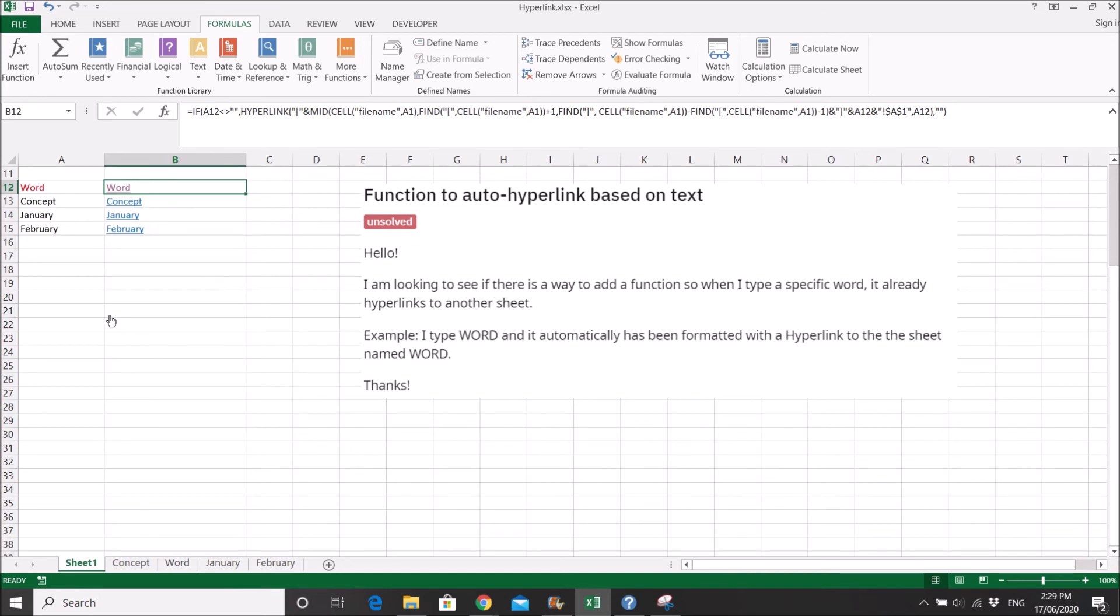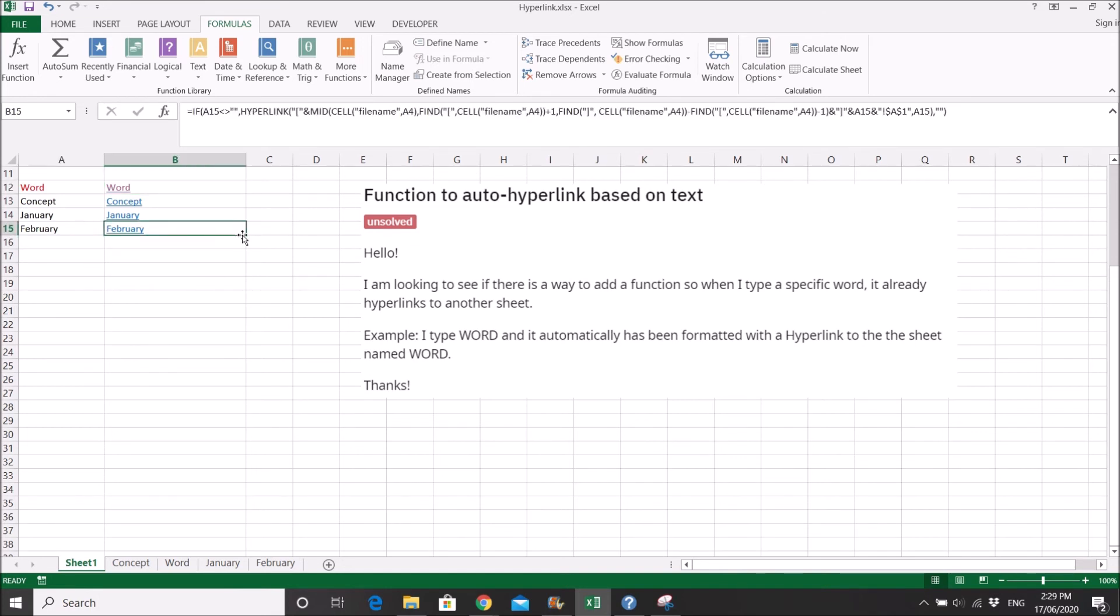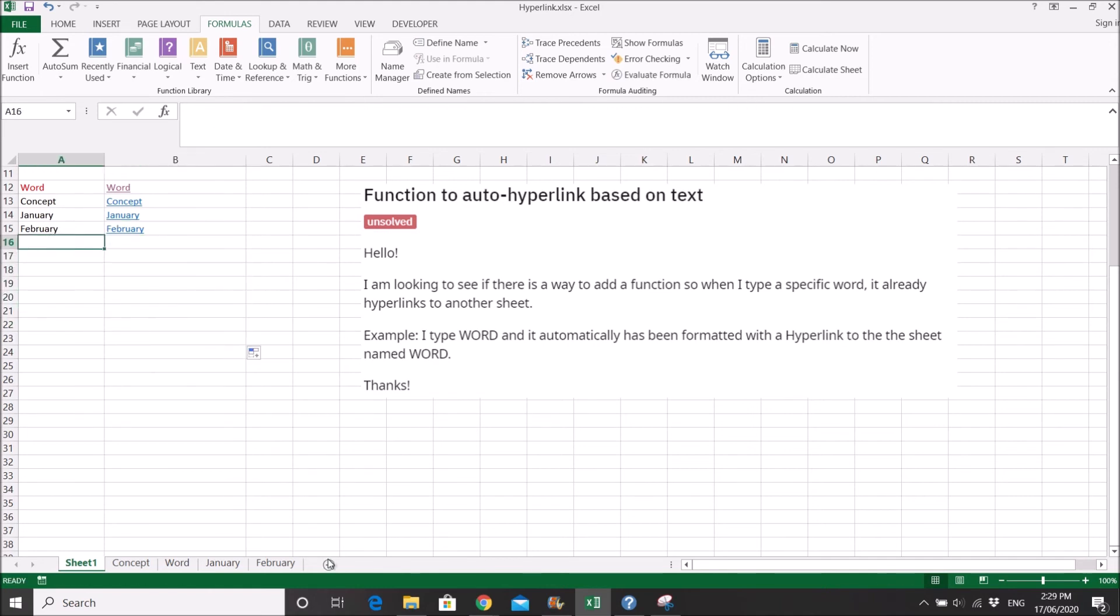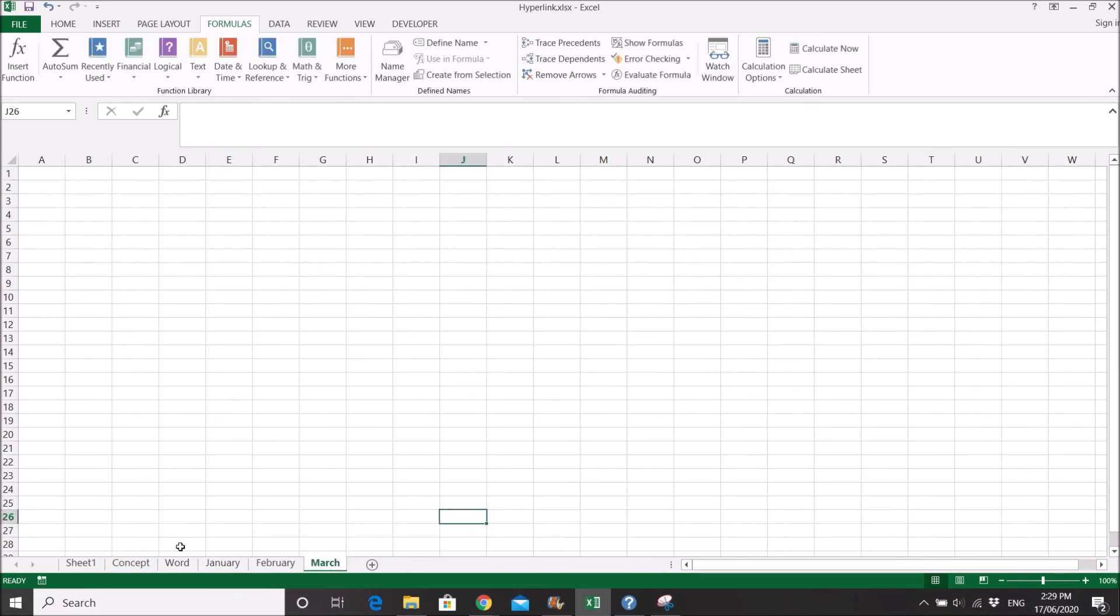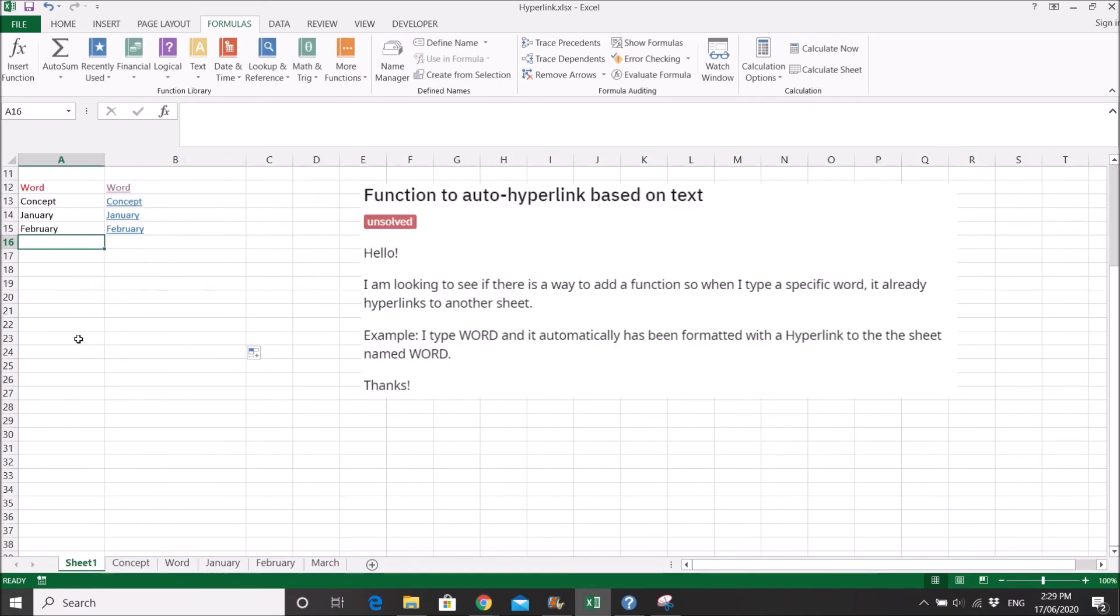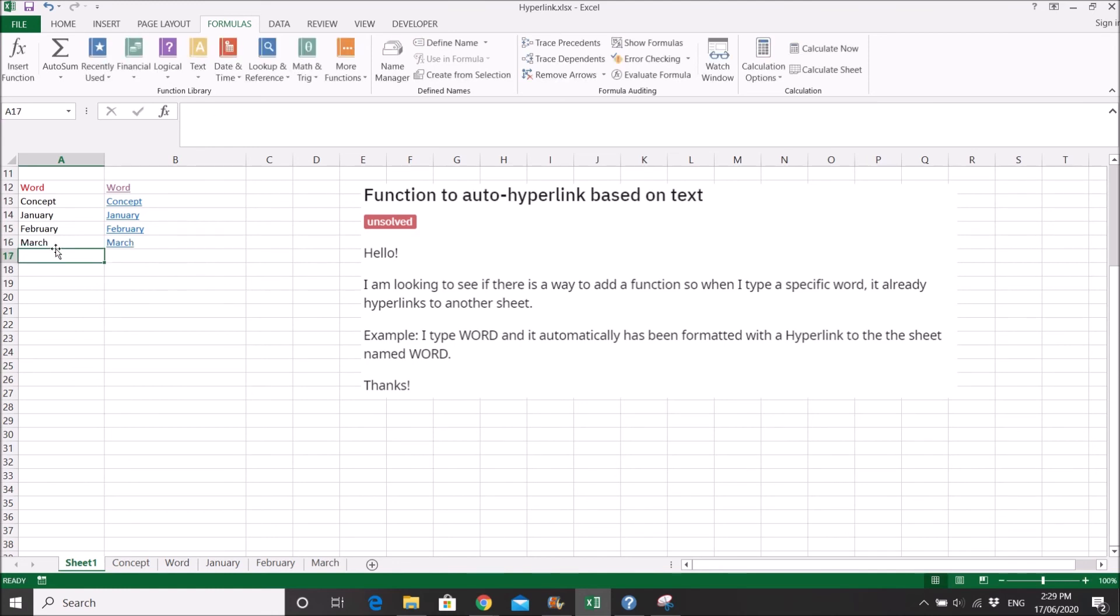So what you do is you can drag down the formula. Let's say you have a new sheet for March. So what you do is just type in March here.